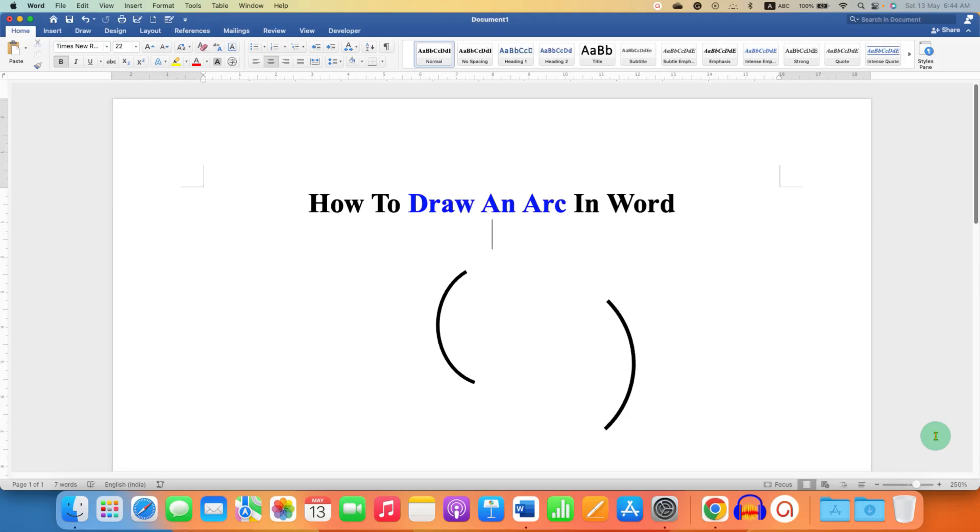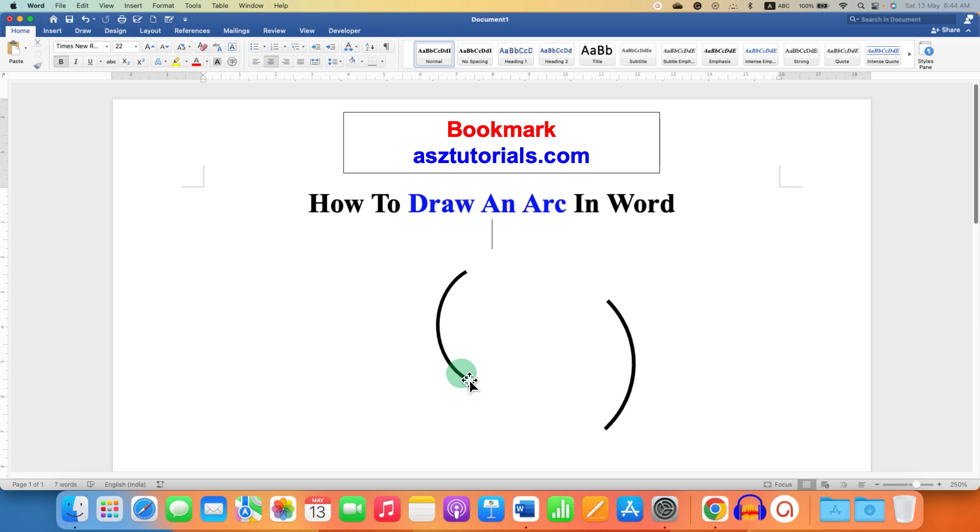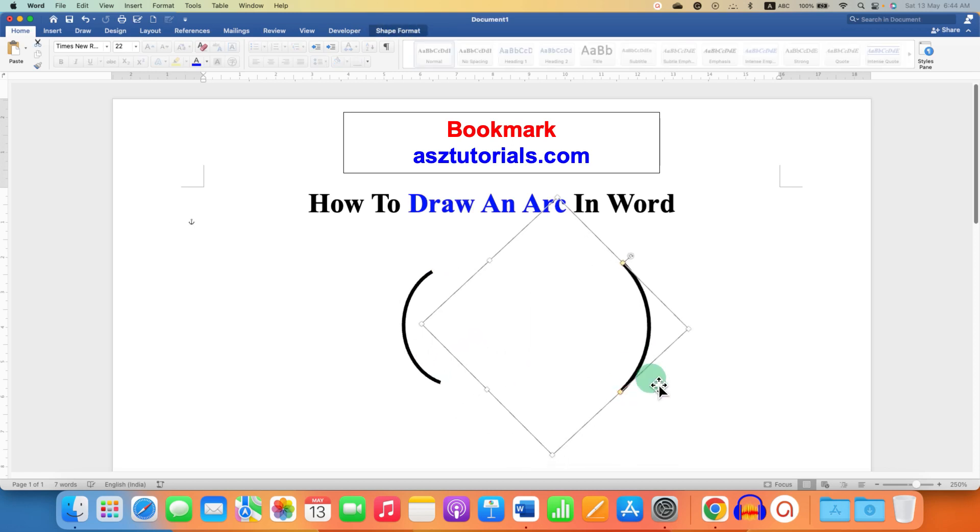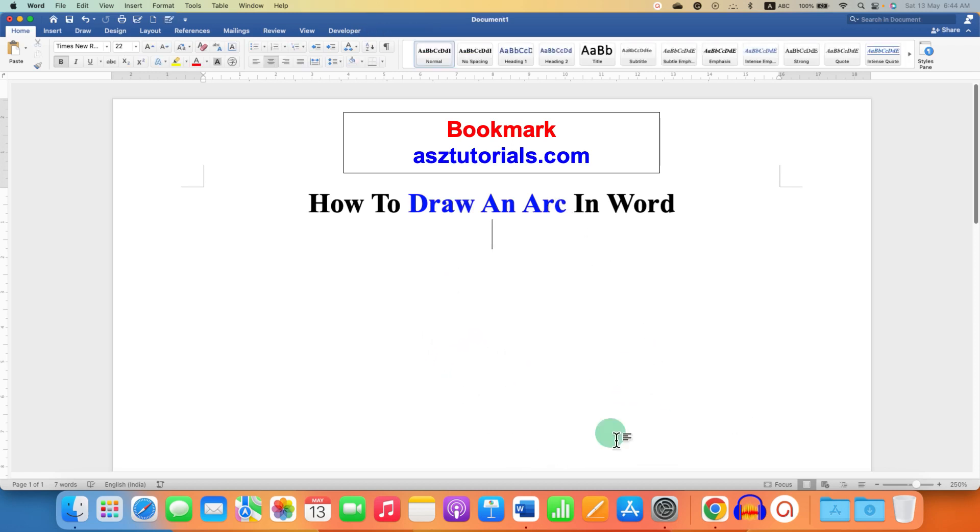In this video you will see how to draw an arc in Word document. As you can see, I have drawn an arc and I will also show you how to customize the arc.